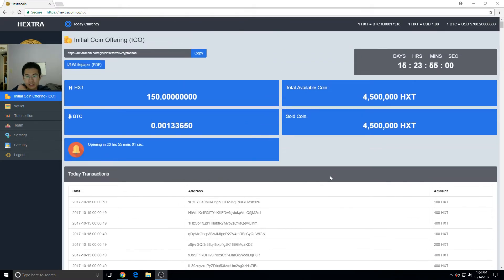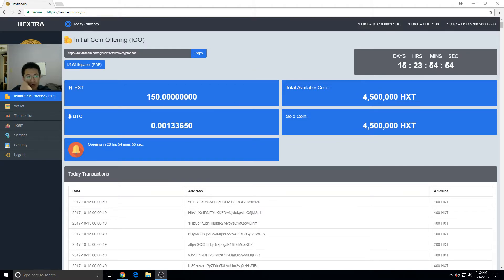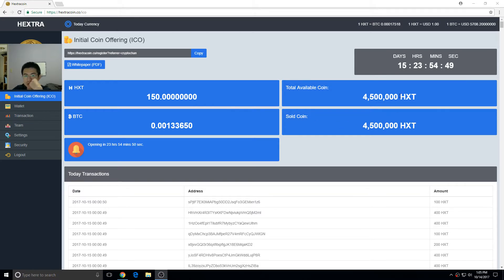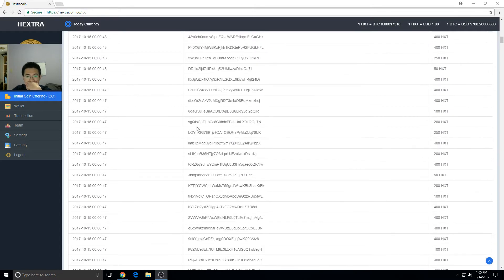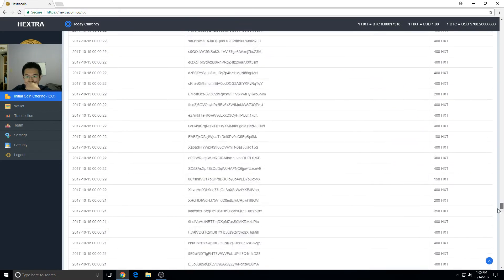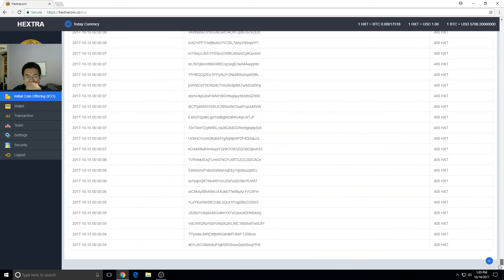So basically, once it hits zero, all zeros, hit refresh, get them. I got 150, I'm not getting any more. That's the most I'm gonna try to get. So once it hits zero, click refresh, type all that stuff in, and grab the coins.